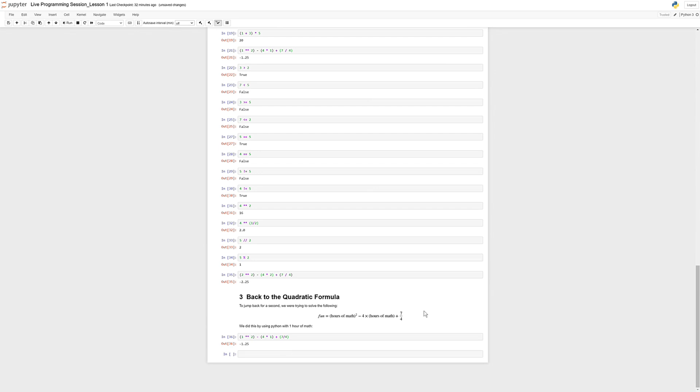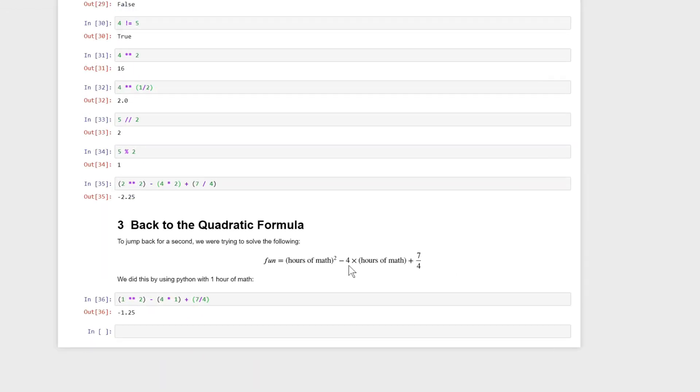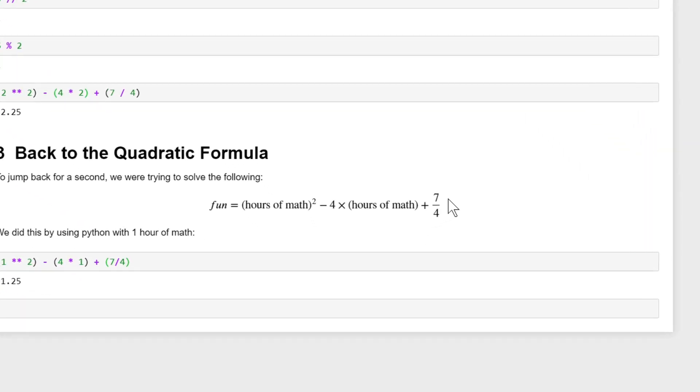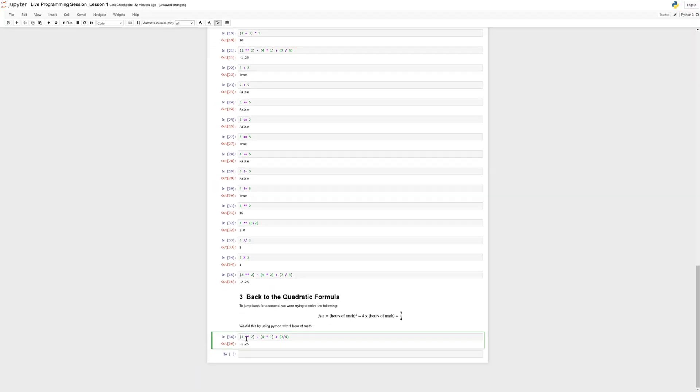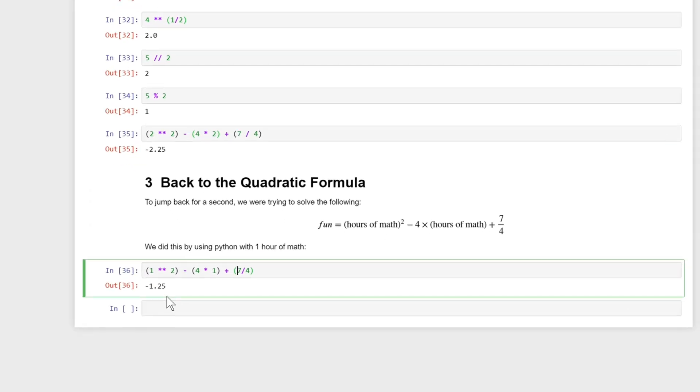We were trying to solve for this formula: fun equals hours of math squared minus four times hours of math plus seven over four, and we are plugging in different numbers for hours of math. As an example, we plugged in one into this equation, so one squared minus four times one plus seven over four, and we got negative 1.25.